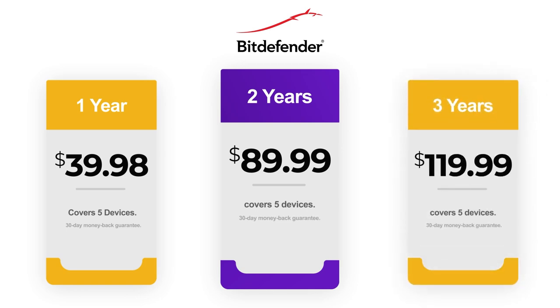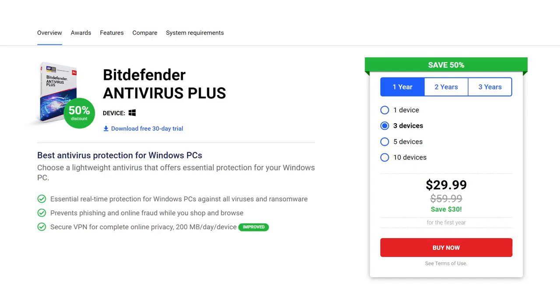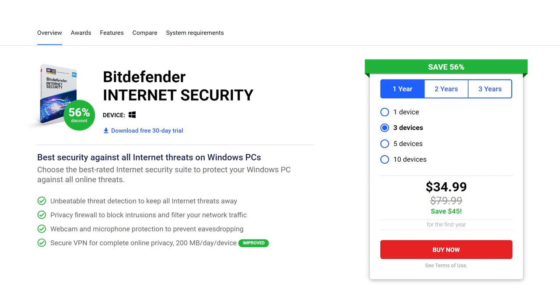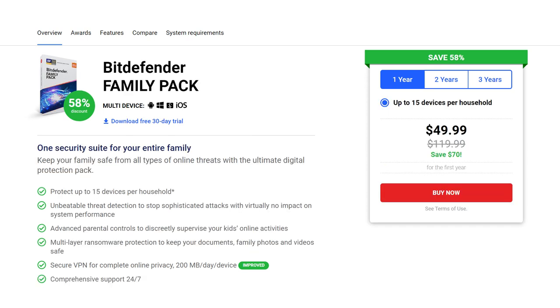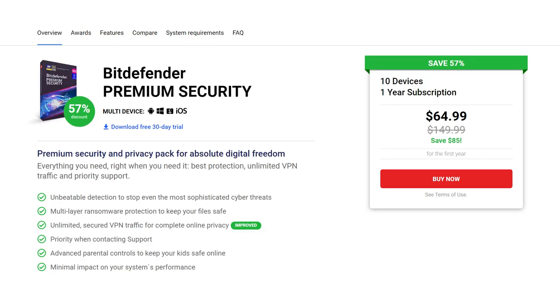Apart from the total security package, Bitdefender also offers a few other antivirus products for home users. They include Bitdefender Antivirus Plus, which costs $29.99 per year for 3 devices. Bitdefender Internet Security, which retails at $34.99 for 3 devices. The Family Pack, which goes for $49.99 for 15 devices. Bitdefender Premium Security, which costs $64.99 for 10 devices.